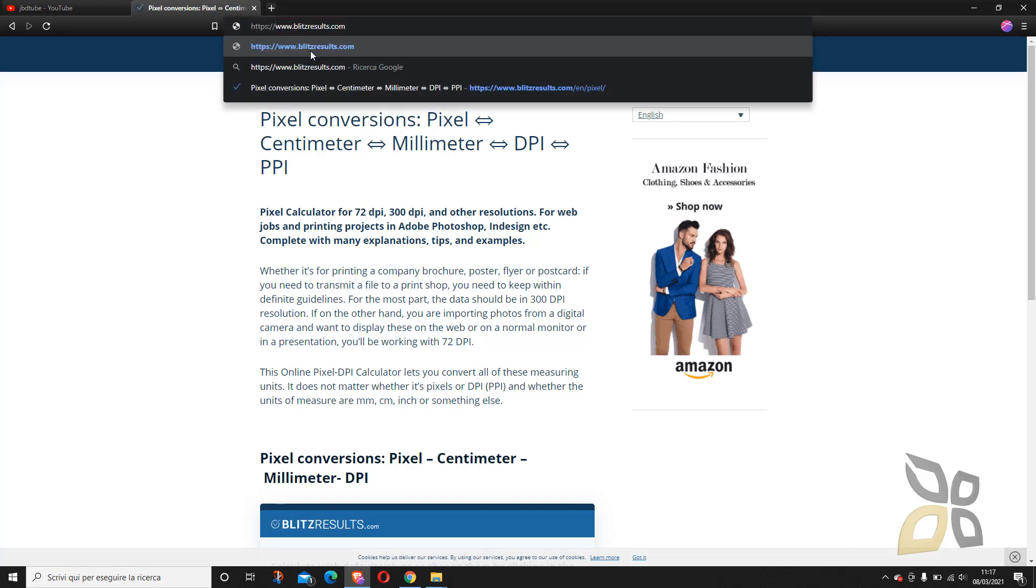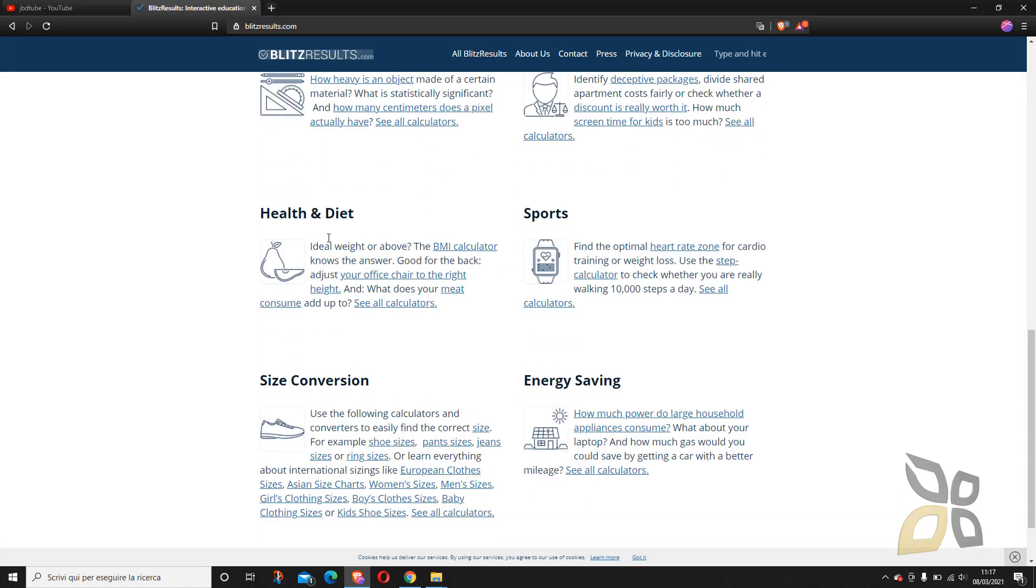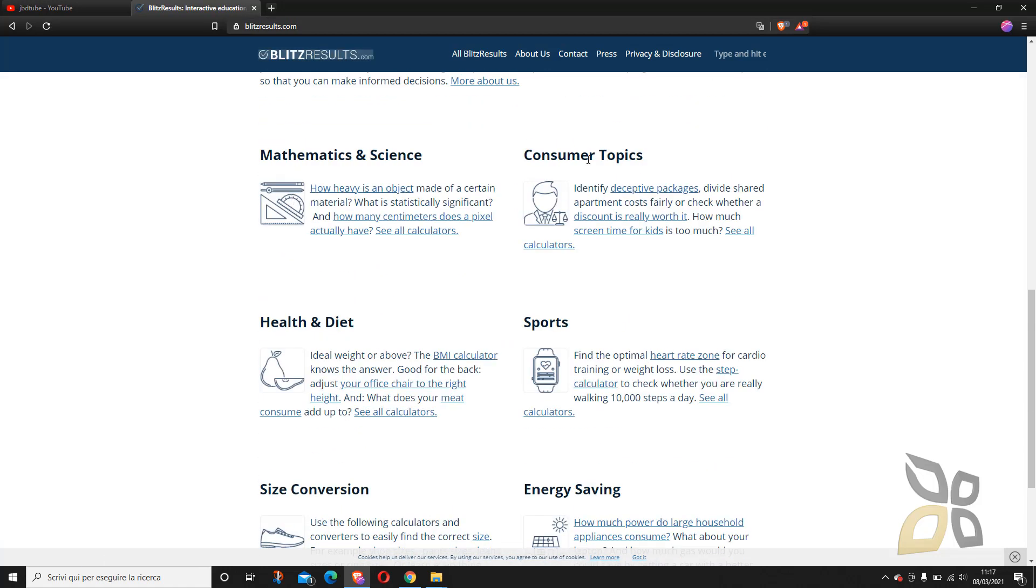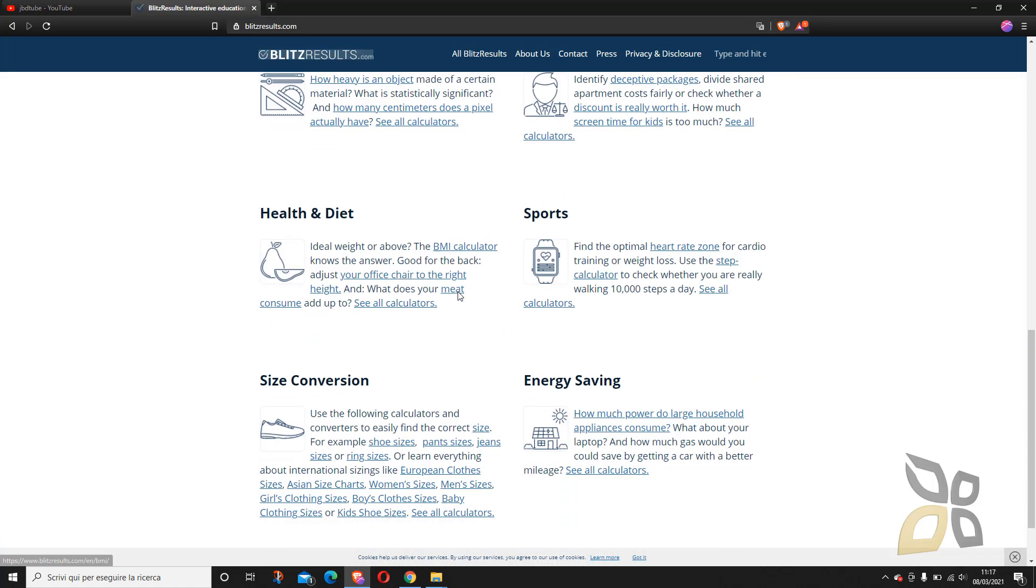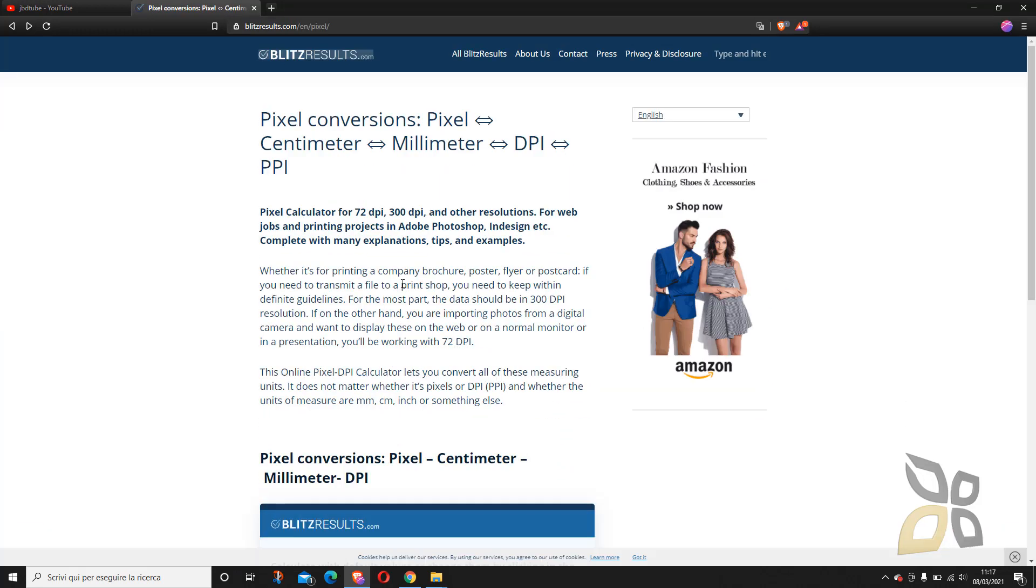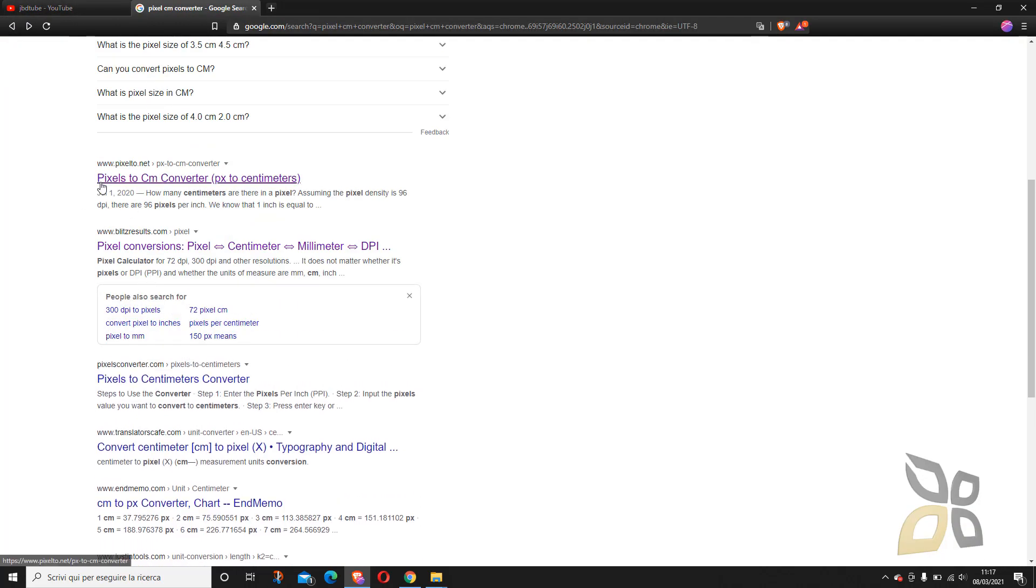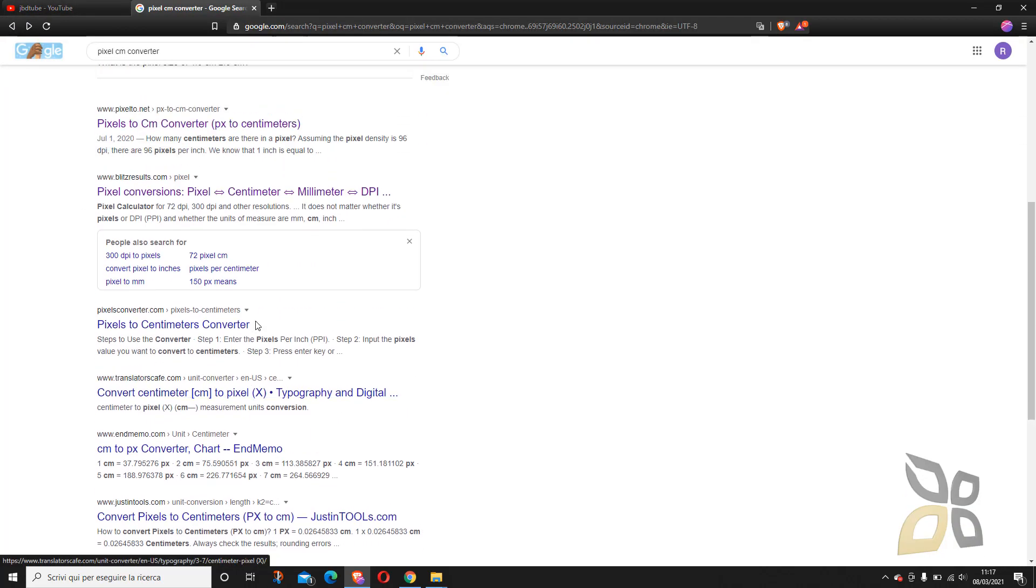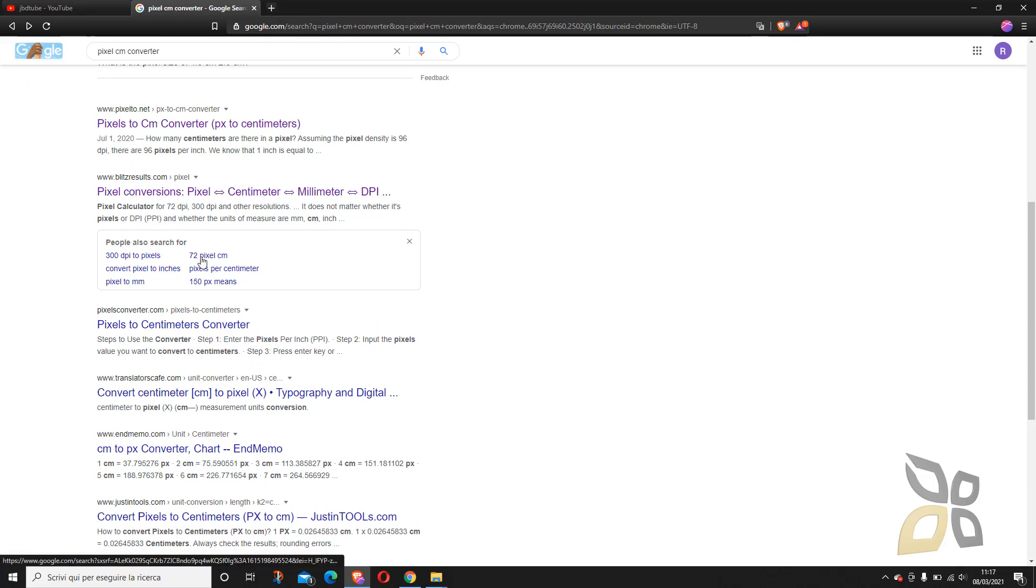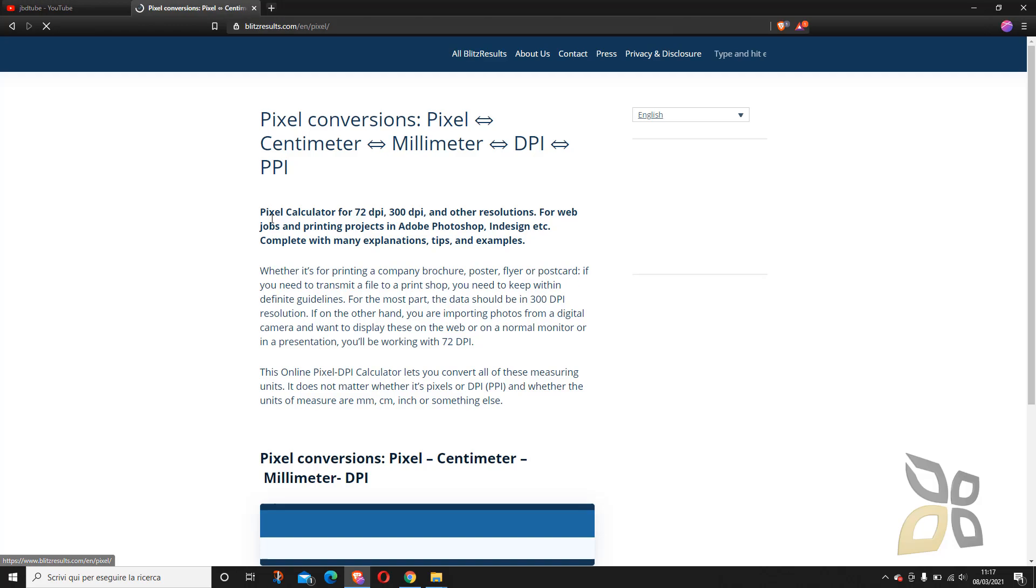This is a website which offers a variety of calculators. So if you go directly in the main page which is this one here you will see many different calculators for mathematics and diet, sports, energy saving. So you have a lot of stuff here but this is especially specific for pixels and centimeters right here. You will also find others so if you want to look for for example inches instead of centimeters you can find as well.